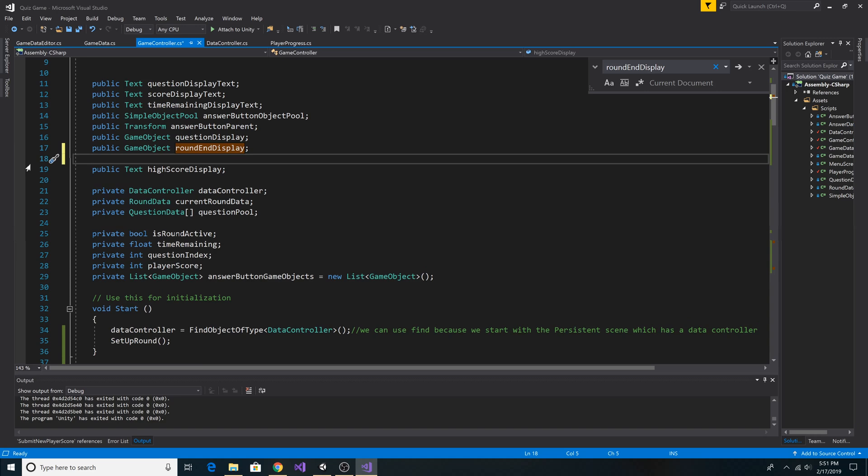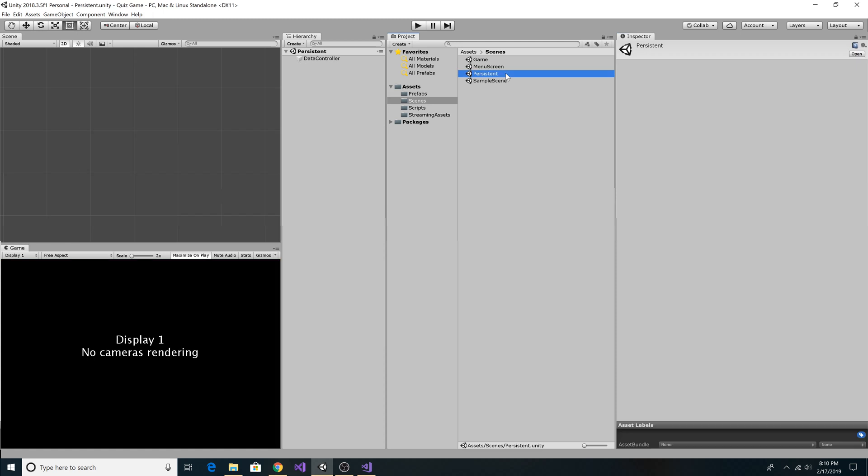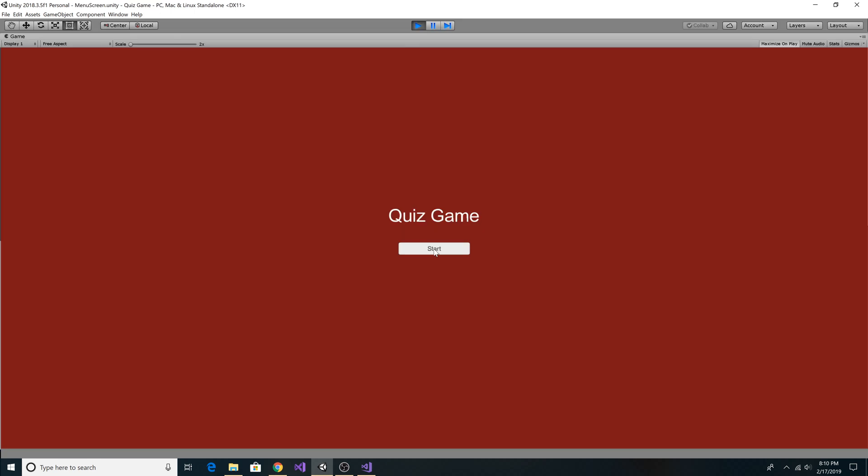Let's add a game object next round display. On our game controller scripts, let's drag over next round button to the next round display. Let's select our persistent scene. Start the game. Let's start our game.